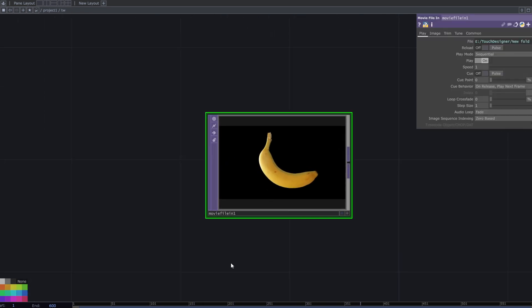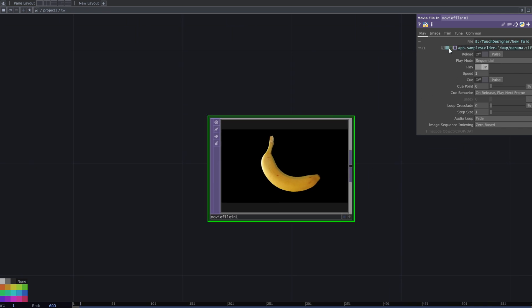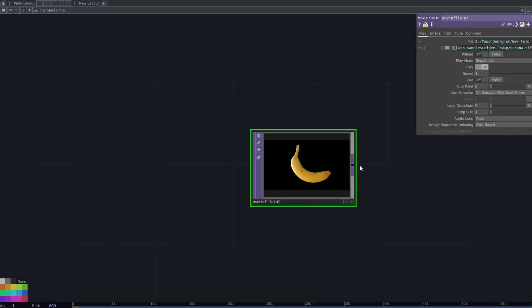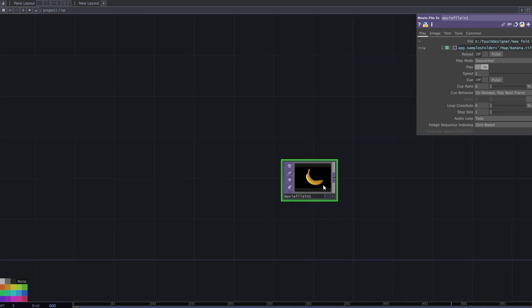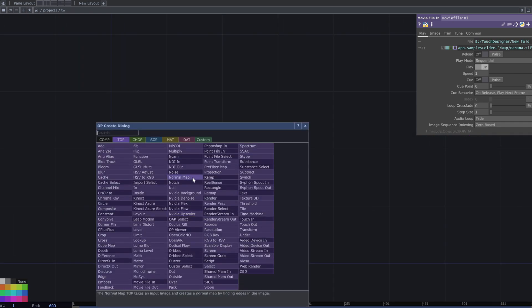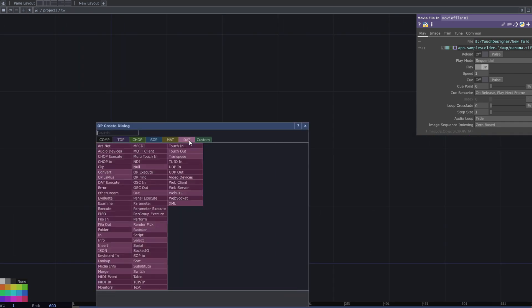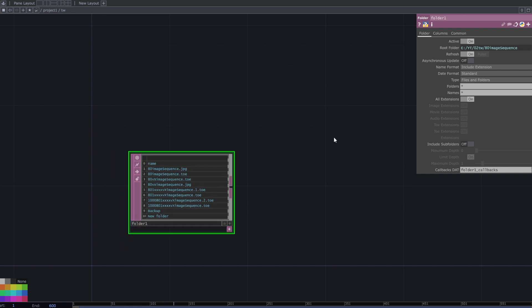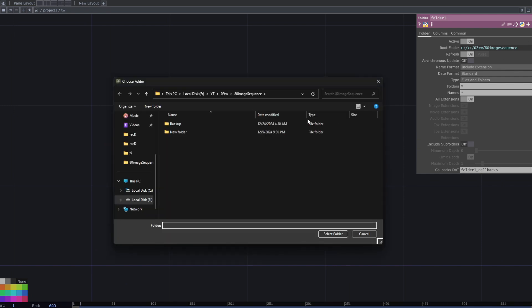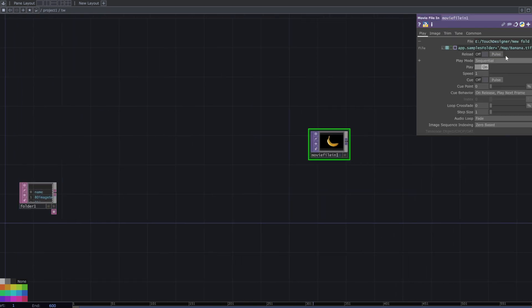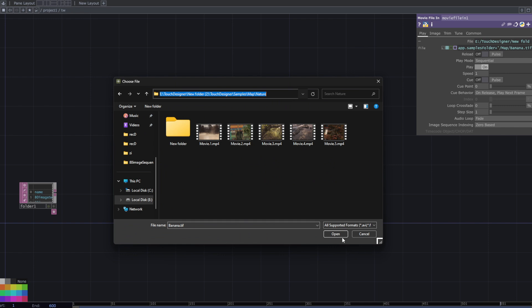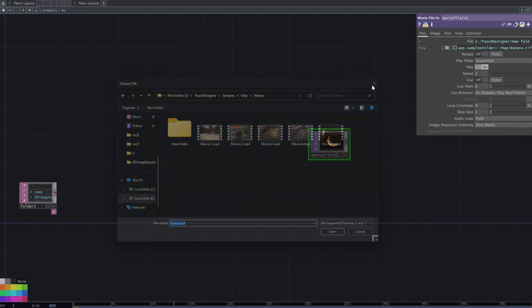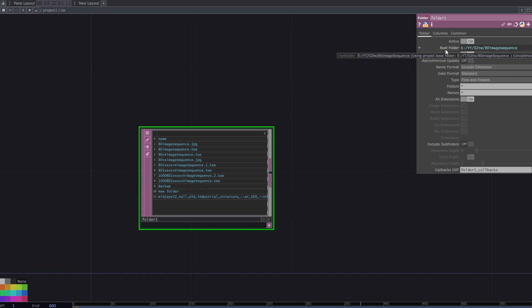I want to use multiple images for this one. To do that, add a folder DAT. Go to the folder DAT parameters, choose the folder where your images are located. I use the default TouchDesigner movies in the nature folder. Set the root folder to the selected folder in the folder DAT parameters.